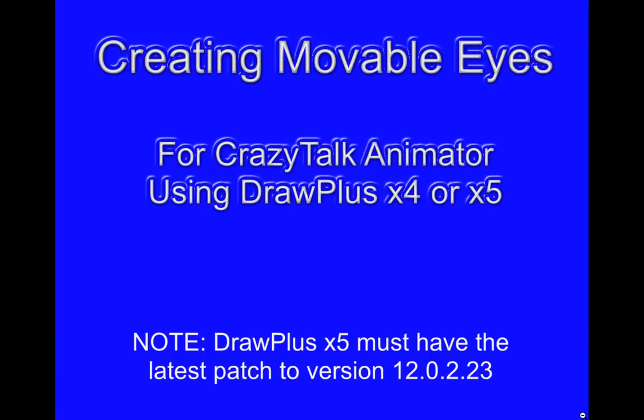Hello, I will be showing you how easy it is to create movable eyes for Crazy Talk Animator using Draw Plus X4 or Draw Plus X5.